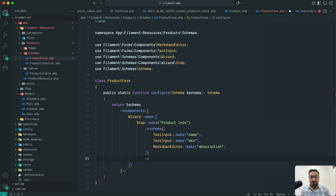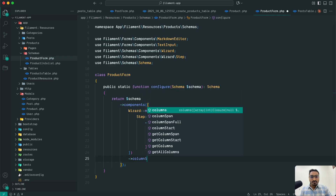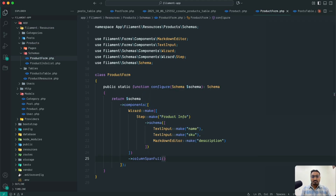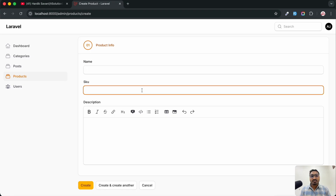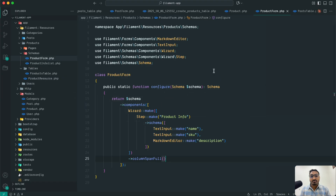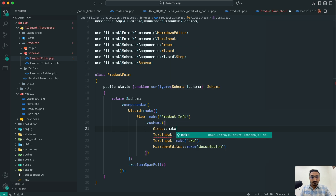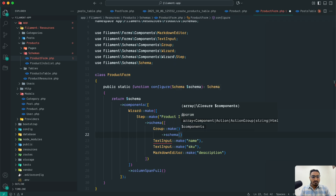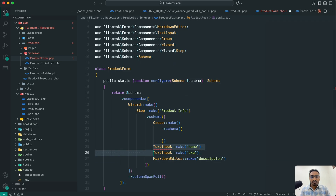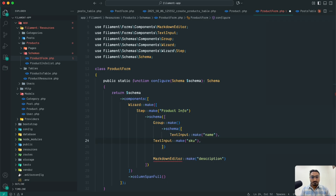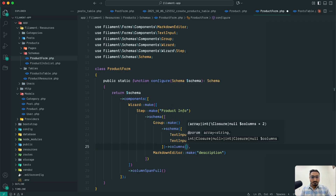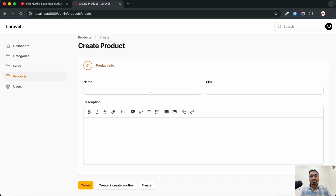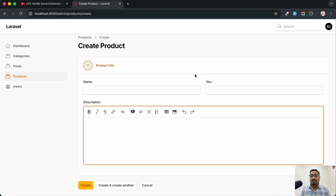To fix the width, I'll add ->columnSpanFull() to the description. But then name and SKU are also 100% width, which doesn't look good. So I'll wrap name and SKU in a Group with a schema argument, move those two fields inside, and set ->columns(2). Save it, hit refresh — now it's much cleaner: name and SKU side by side, and description full width.